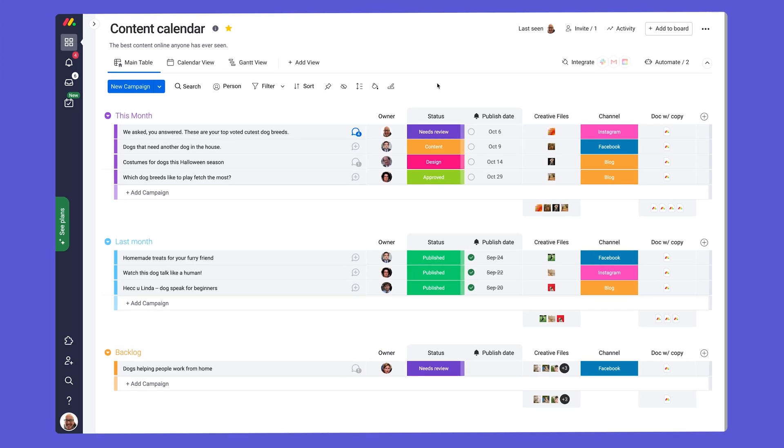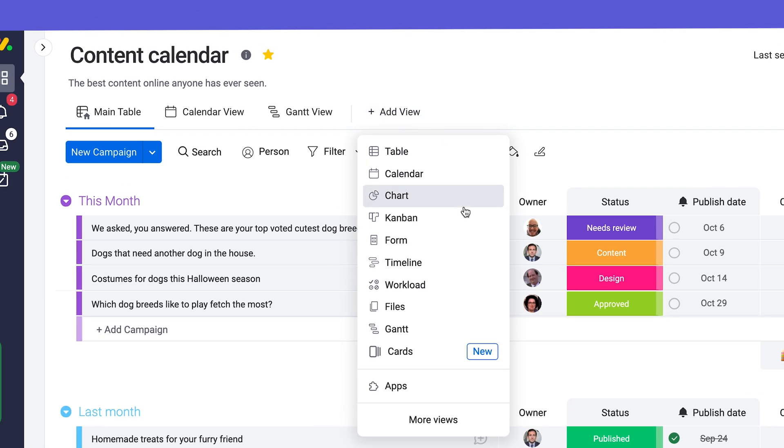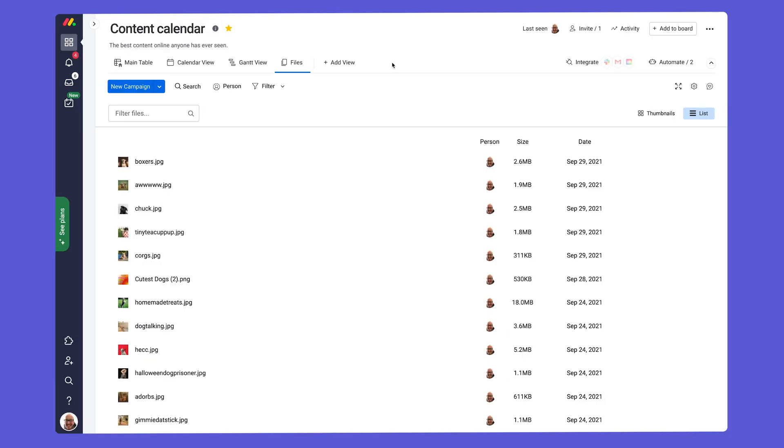I'll leave you with this final tip. Not sure where that one file is located? Simply add our files view from the views menu to see an overview of all your board's assets.